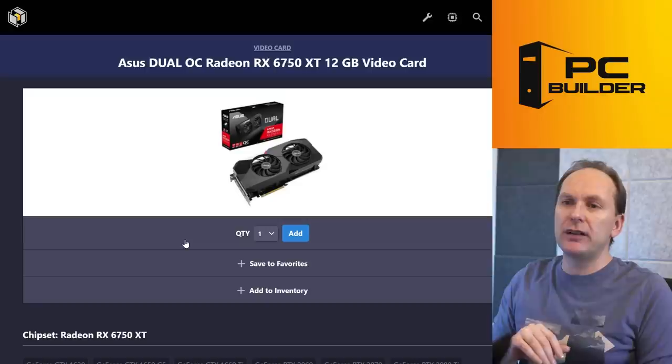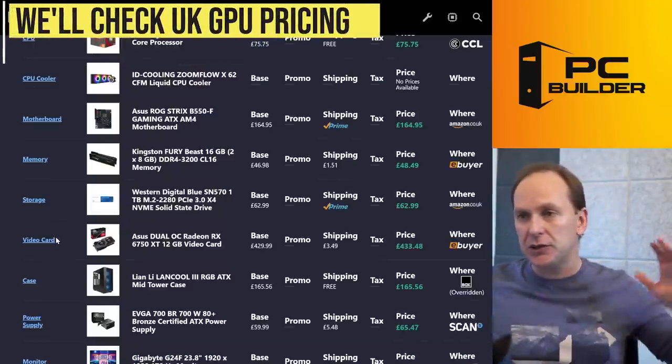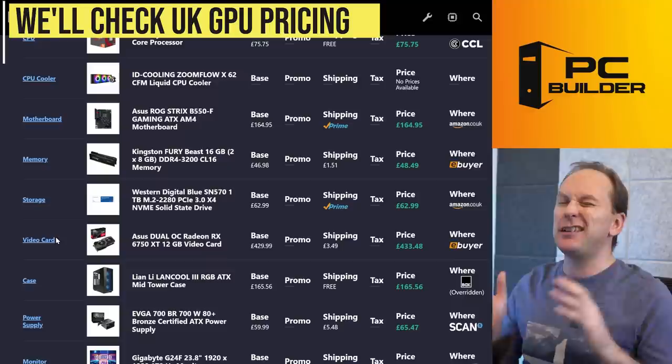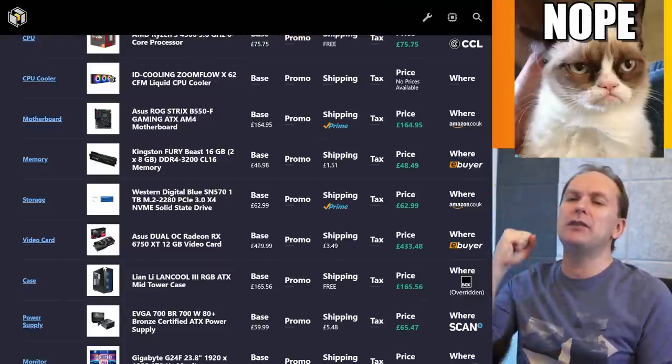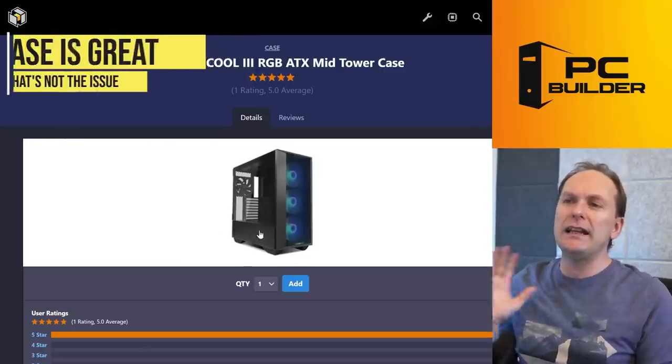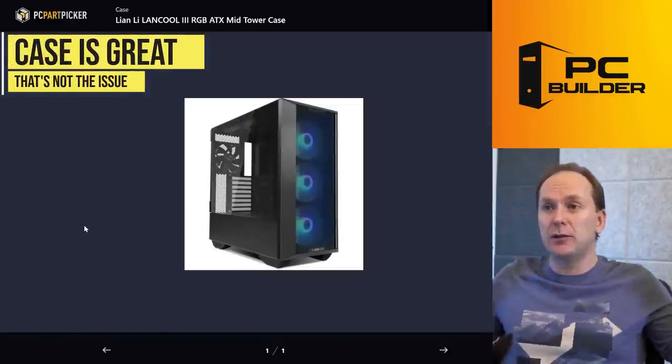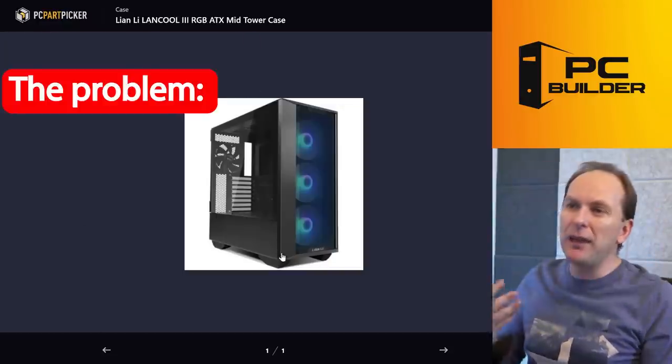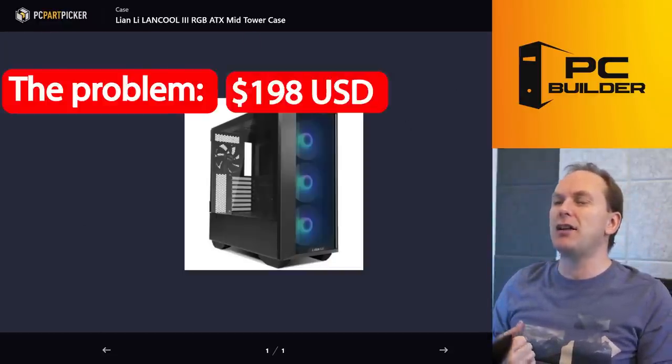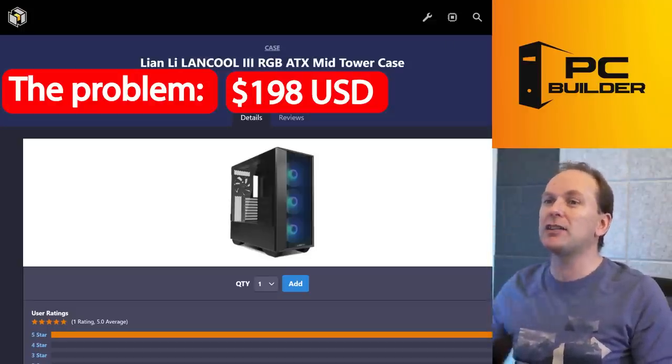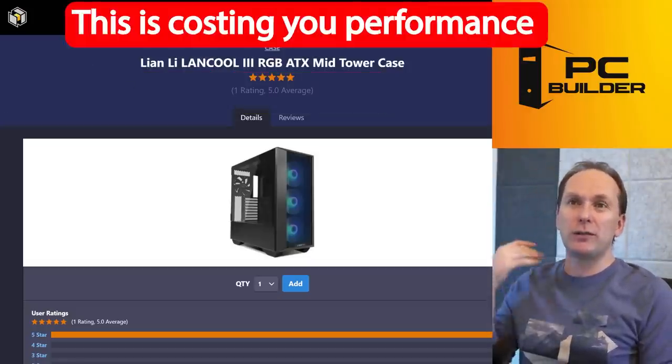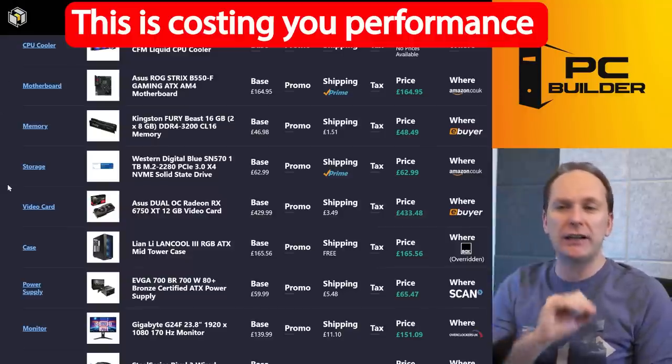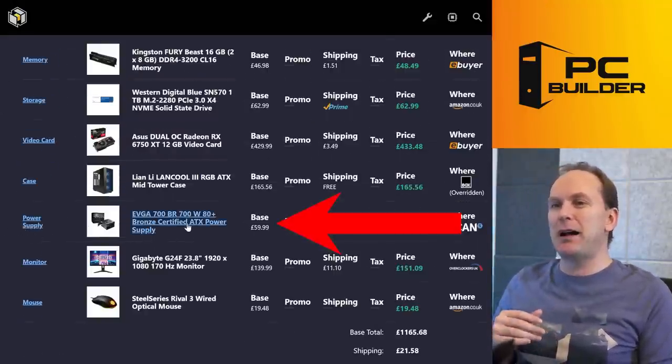6750 XT. We'll have to see what pricing is, looks like in UK right now. 429 sounds a little expensive for 6750. Another huge problem is we've got the Lian Li Lancool 3. Now this is a great case. Don't get me wrong. And like the Lian Li Lancool 2, it comes with actually an included rear fan on it, which is nice. But the big problem here is we're spending 165 pounds, remember pounds, not dollars. So it's almost like 200 bucks on a case. And at this budget level, you just don't have the budget for it, especially when we're including the monitor in our overall budget.